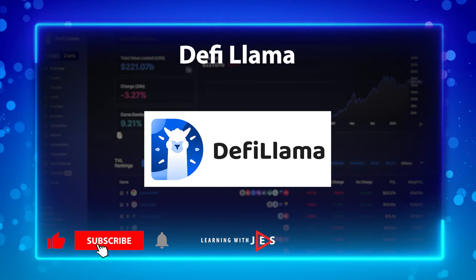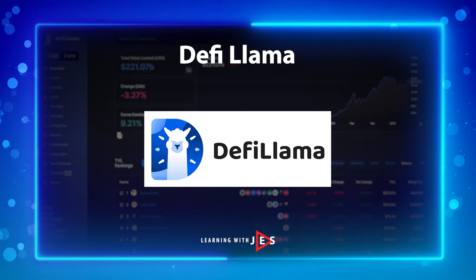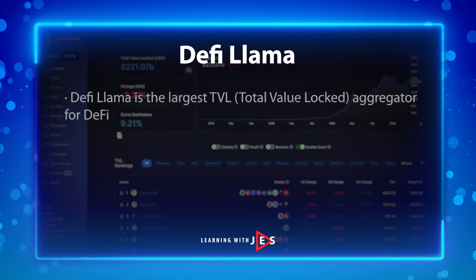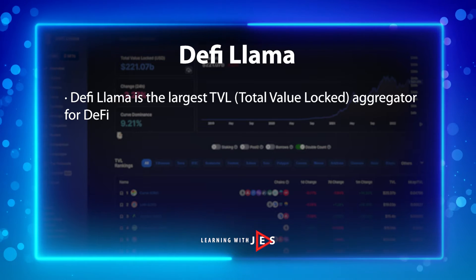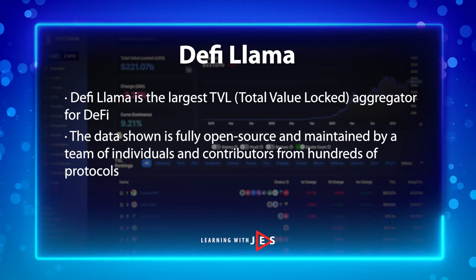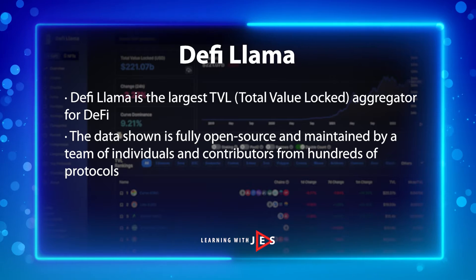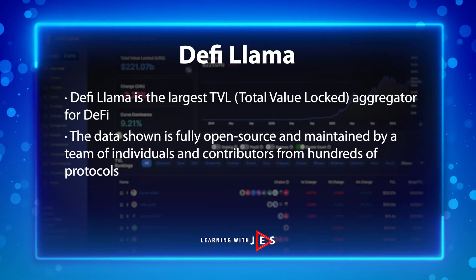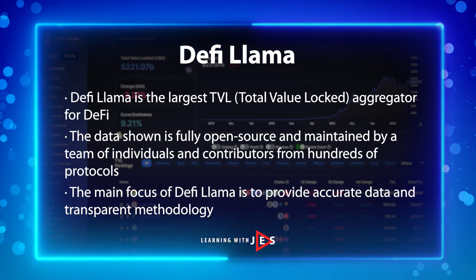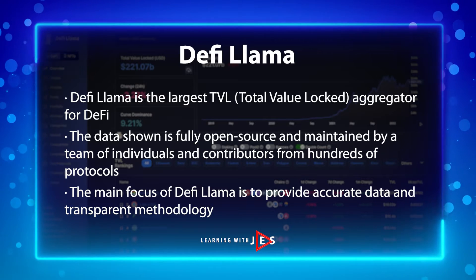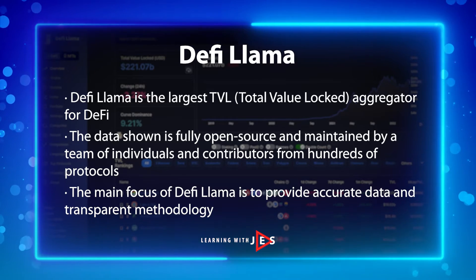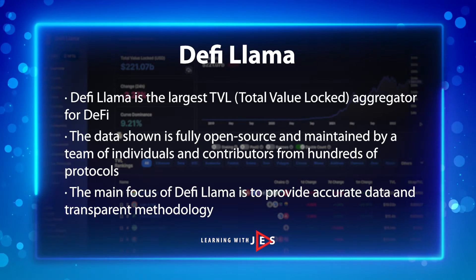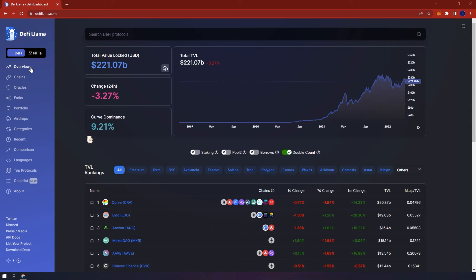Welcome to learning with Jess. Today I'm going to show you how to use DeFi Llama. It is the largest TVL aggregator for DeFi. The data shown is fully open source and maintained by a team of individuals and contributors from hundreds of protocols. The main focus of DeFi Llama is to provide accurate data and transparent methodology. In my opinion, it is one of the most useful tools you can use for DeFi in the crypto space. Let's get started.